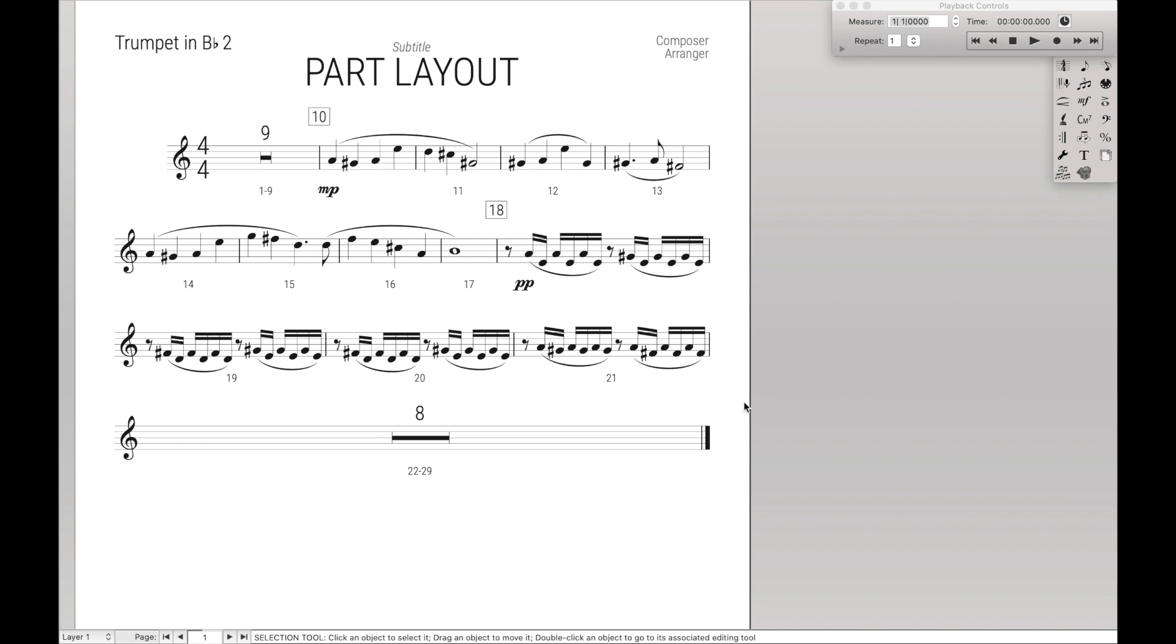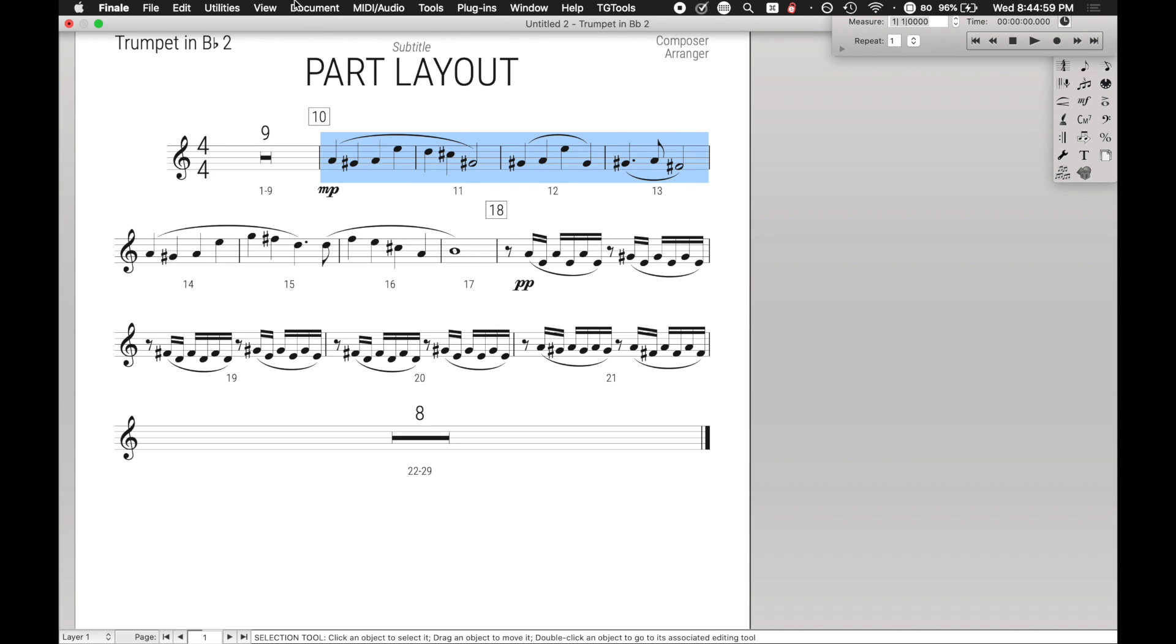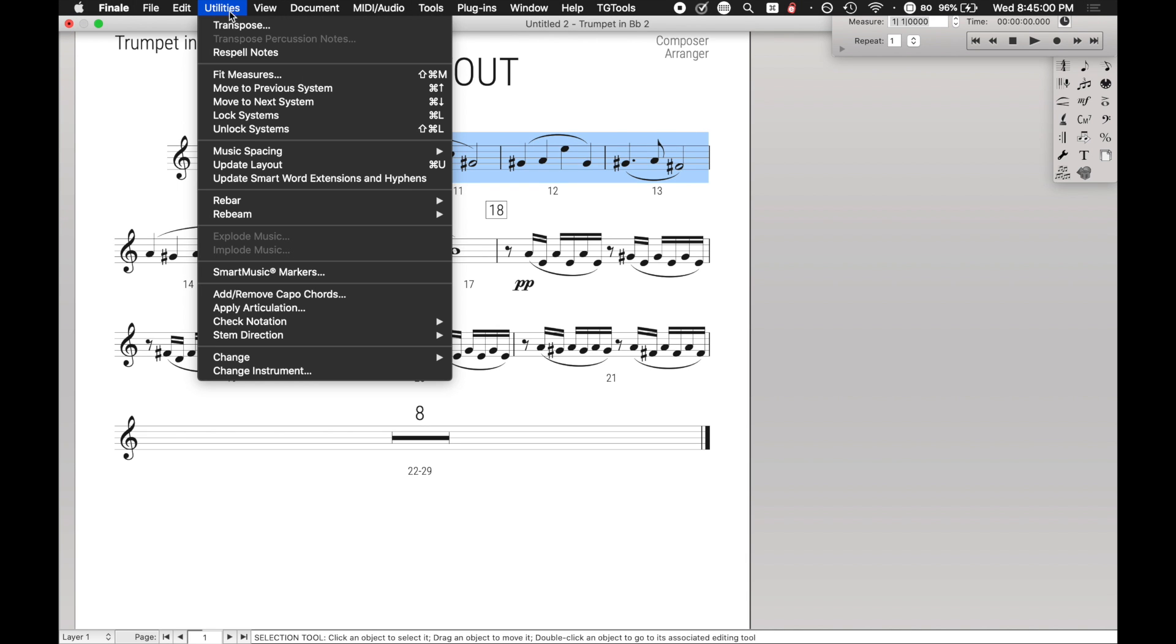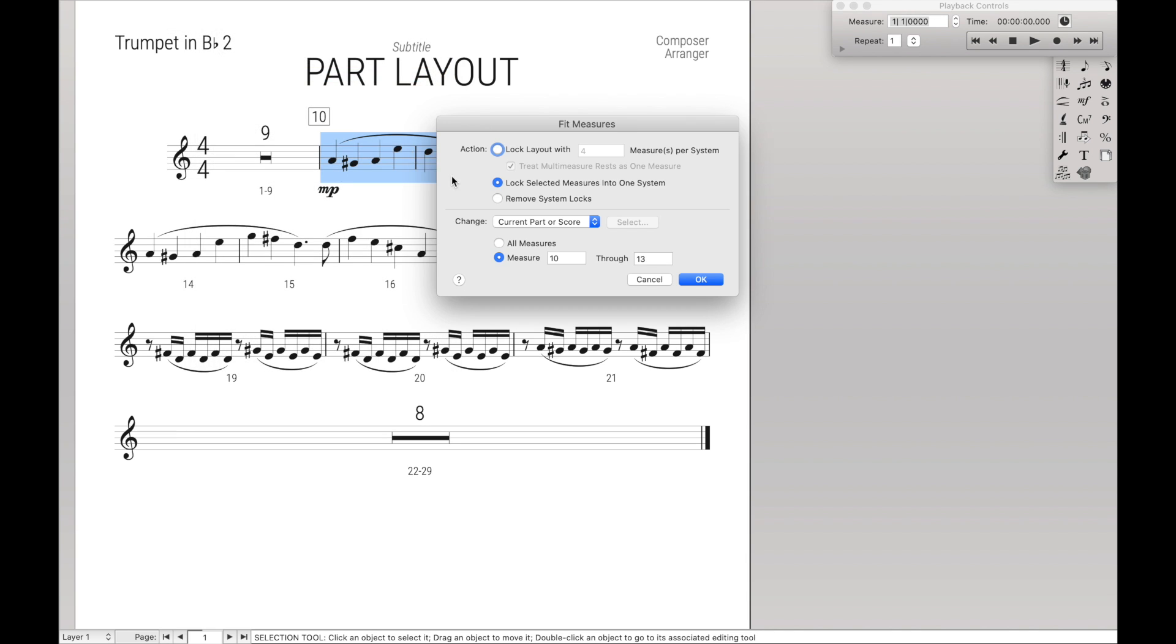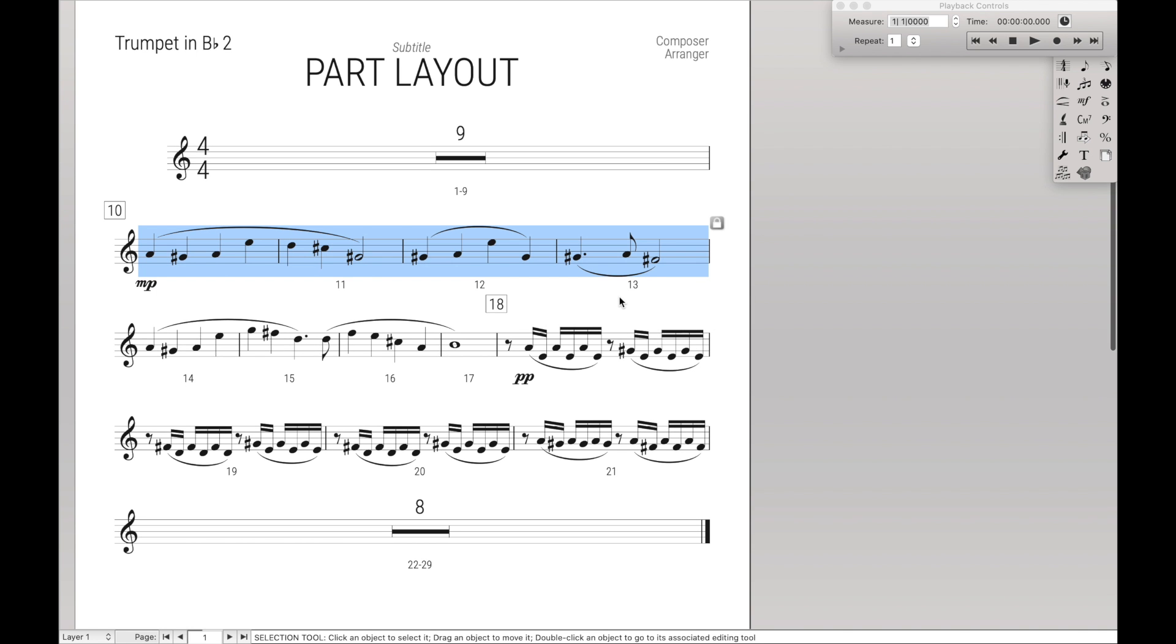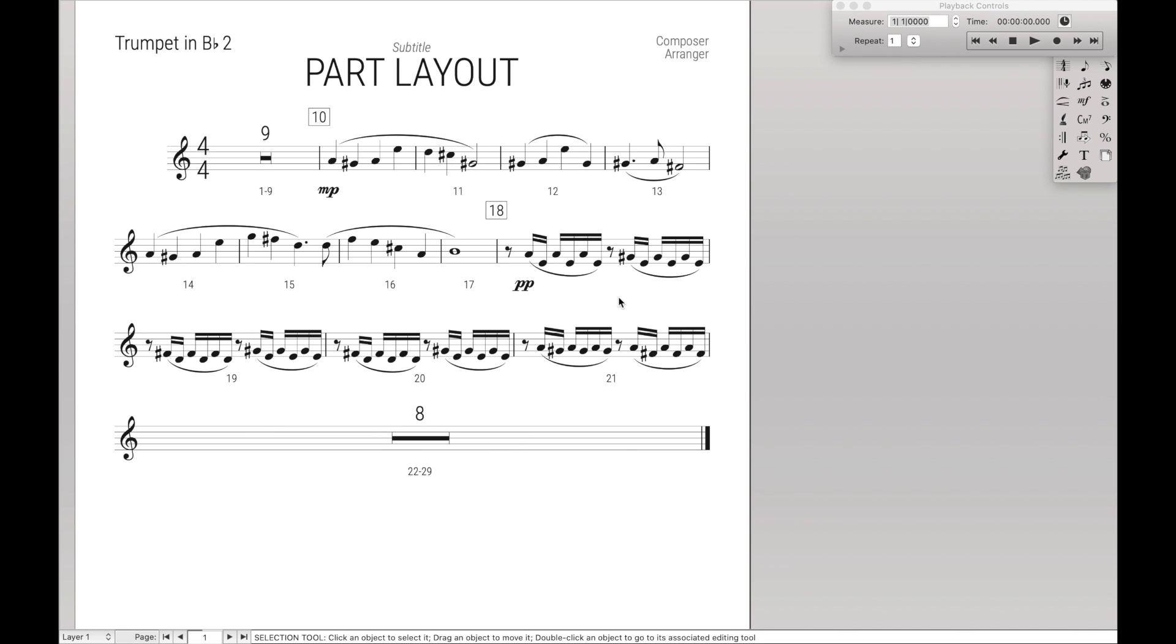The next thing you notice me doing is a lot of part layout and specifically, highlighting measures and bringing them onto one line like that. Now, all that is is a keyboard maestro script. So the slow way of doing that is you highlight the measures, go up here to utilities, fit measures, and then make sure you have the lock selected measures into one system, selected, and hit OK. That is the slow way.